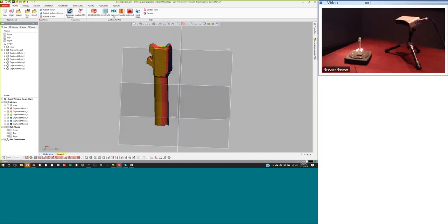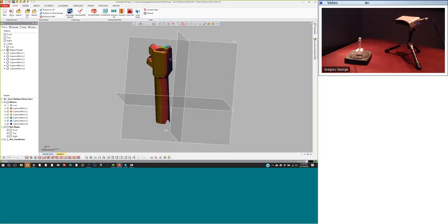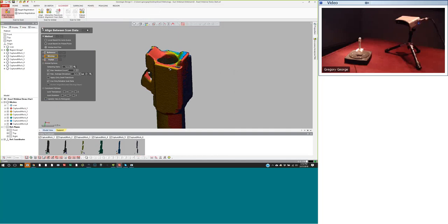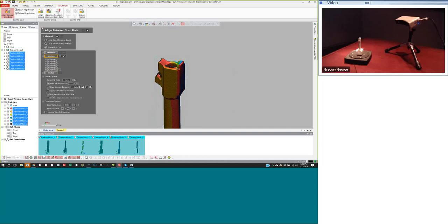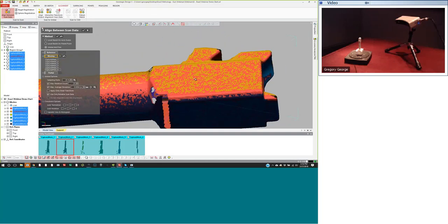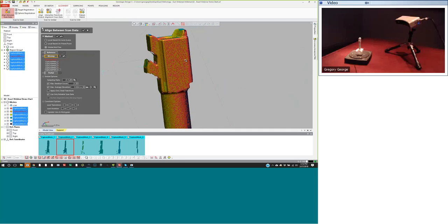After data collection, the next step is combining the individual scans into one object. I'll run a global fine alignment — the turntable automatically aligns scans together pretty closely, but the global fine alignment tool takes all of those scans and, based on their overlapping information, aligns them together more accurately. Zooming in, you can see the alignment is a lot tighter because the data is bisecting itself over and over again.